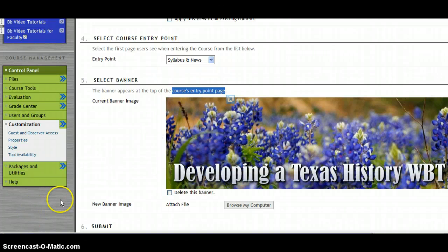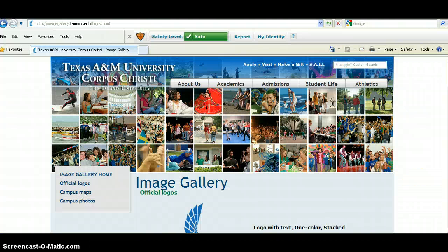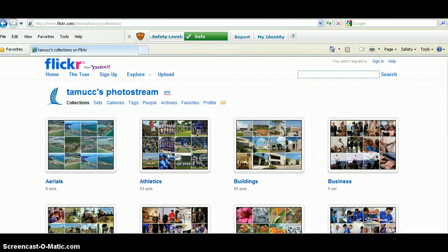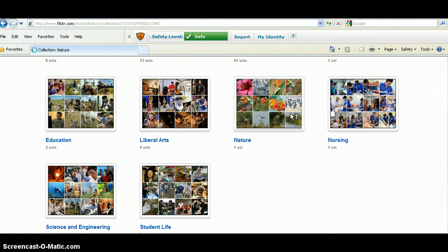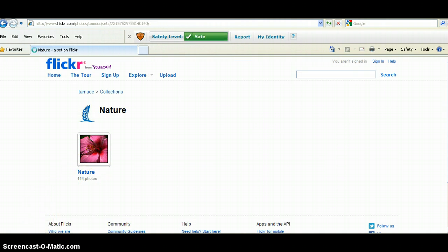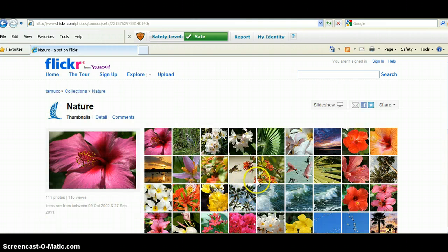Now let's show you how to create a graphic banner that is very simple. You may not know it, but the campus has its own image gallery — it is imagegallery.tamucc.edu. So if you go there, you can click on campus photos and it will jump to Flickr. When you go into Flickr, you will see different catalogs of images. We will just choose nature as an example, and there are all these different photos from around the campus. We will just pick one at random.